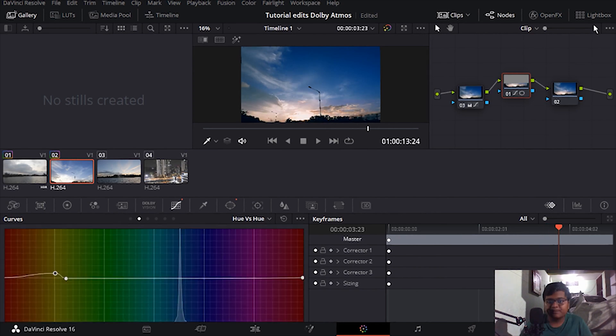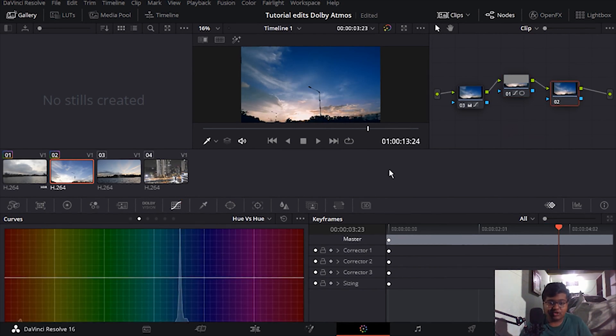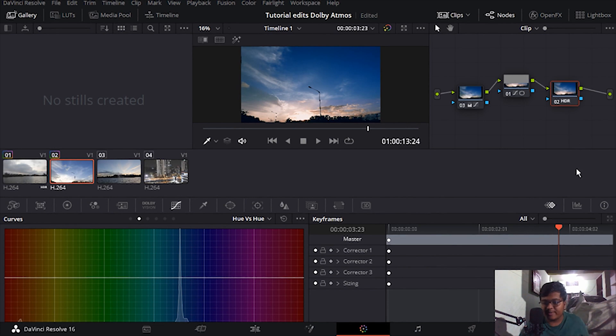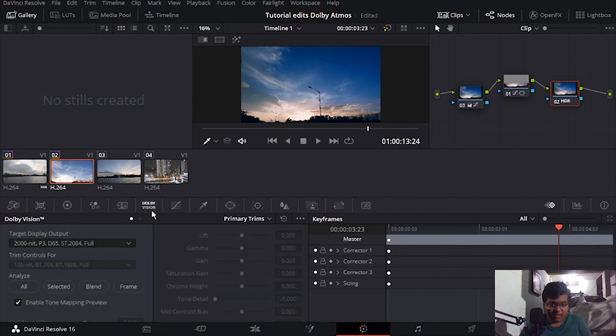And then now we are going to do the HDR version like the Dolby Vision. I'm just going to click HDR and 200 nits selected.